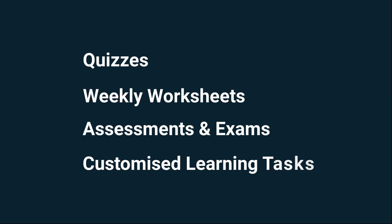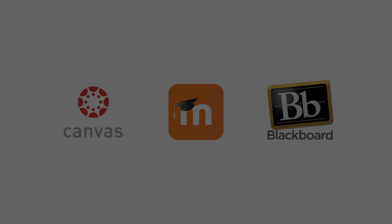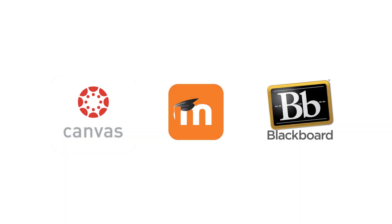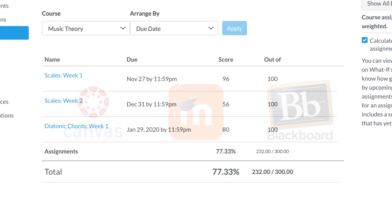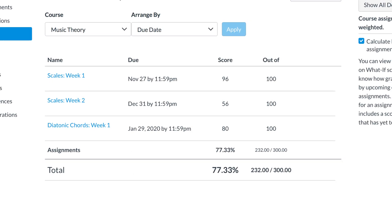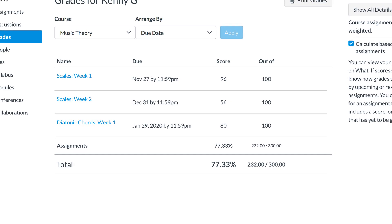If you link Aurelia and Musician to your learning management system, such as Canvas, Moodle or Blackboard, your test results will flow back into your gradebook automatically. It's a big time saver.